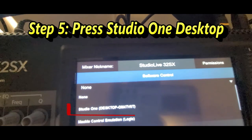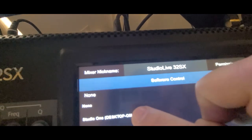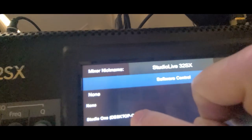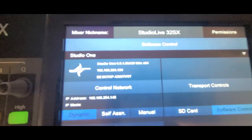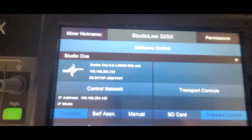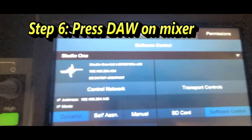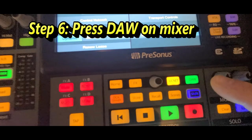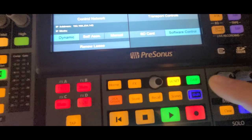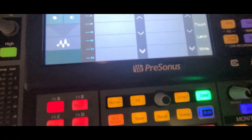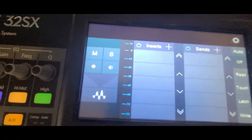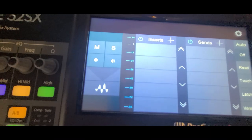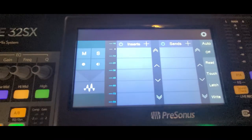Click down that, press the DAW on your mixer, and you're in DAW mode now.